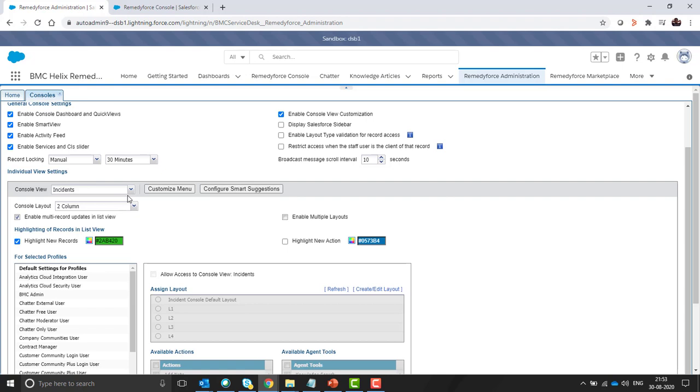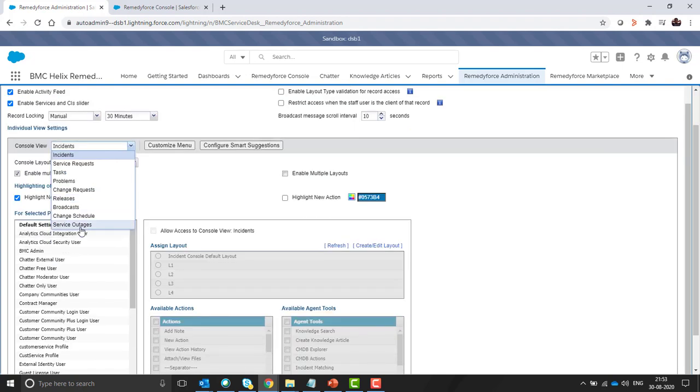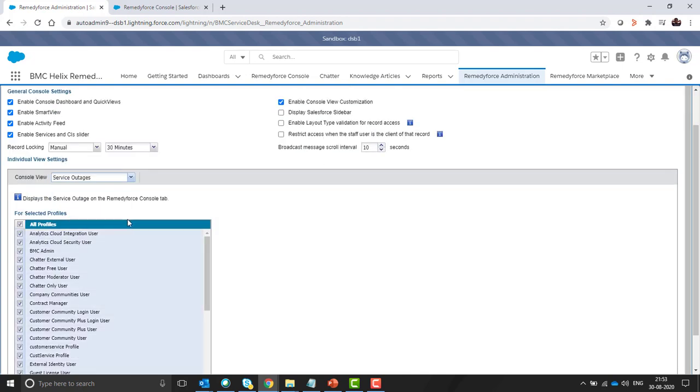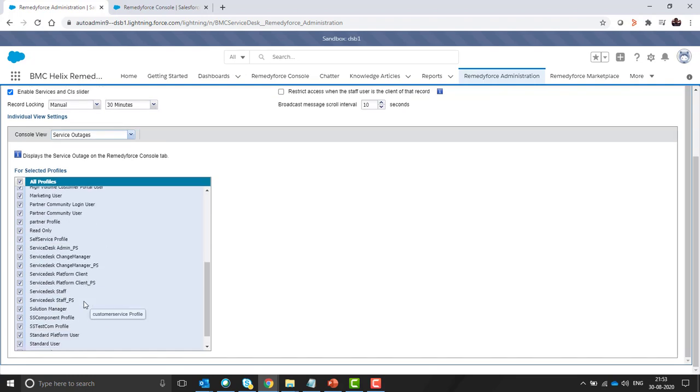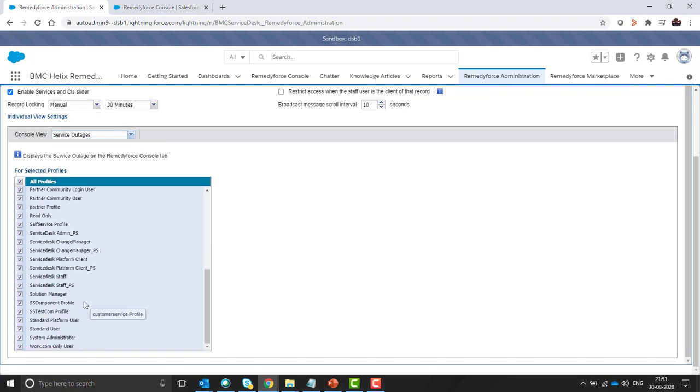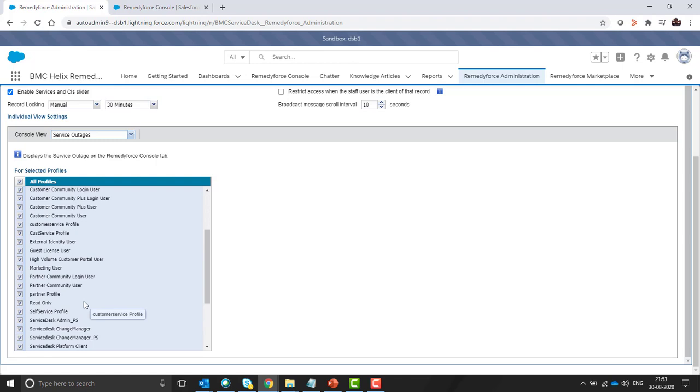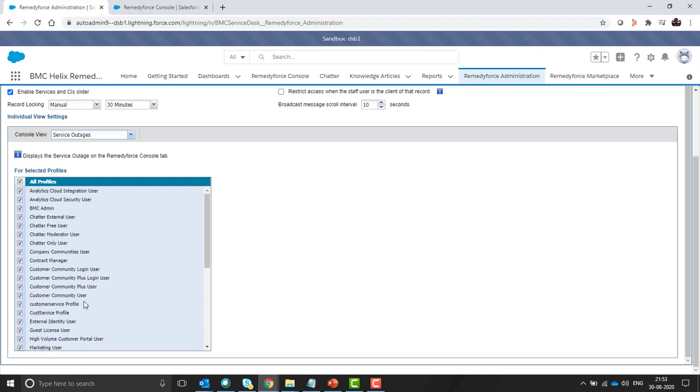In individual view settings select service outages and the profiles you need to select for which you can give permission to create or view service outages in RemedyForce console. So by default I have assigned to all the profiles.